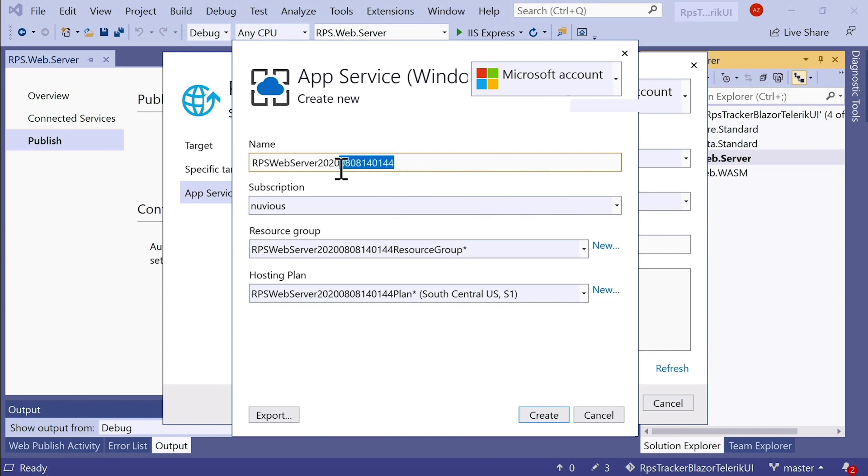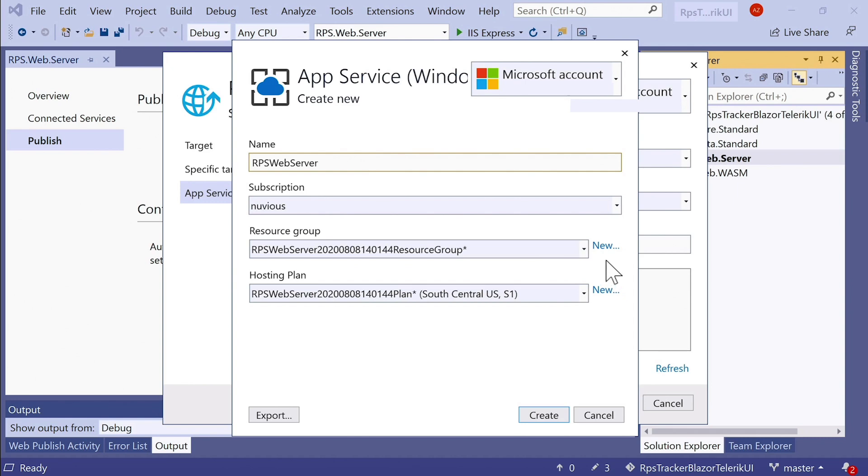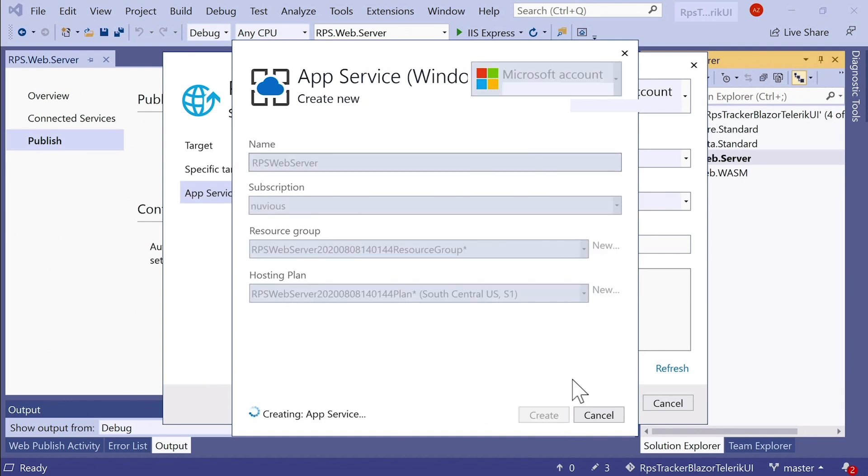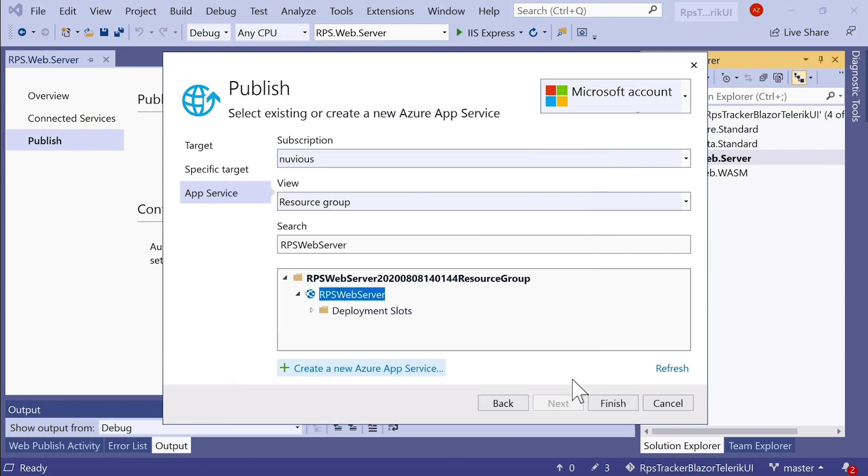Give it a name that you'd like. I'm just going to keep it simple and give it the name RPS web server. Select the subscription. Again, you want to select the resource group. You can create a brand new resource group as well. But this one is fine. And then the hosting plan that you want to use, you can create a new one here as well. I'm just going to leave all the defaults here and click Create. This will provision a brand new app service and a hosting plan and a resource group under my subscription in Azure. And that'll take a minute or two to complete.